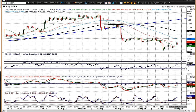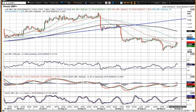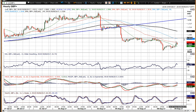If the RSI fails at 60, MACD lines fail under neutral, and stochastics roll over again, that would all suggest that these rallies are being sold into.